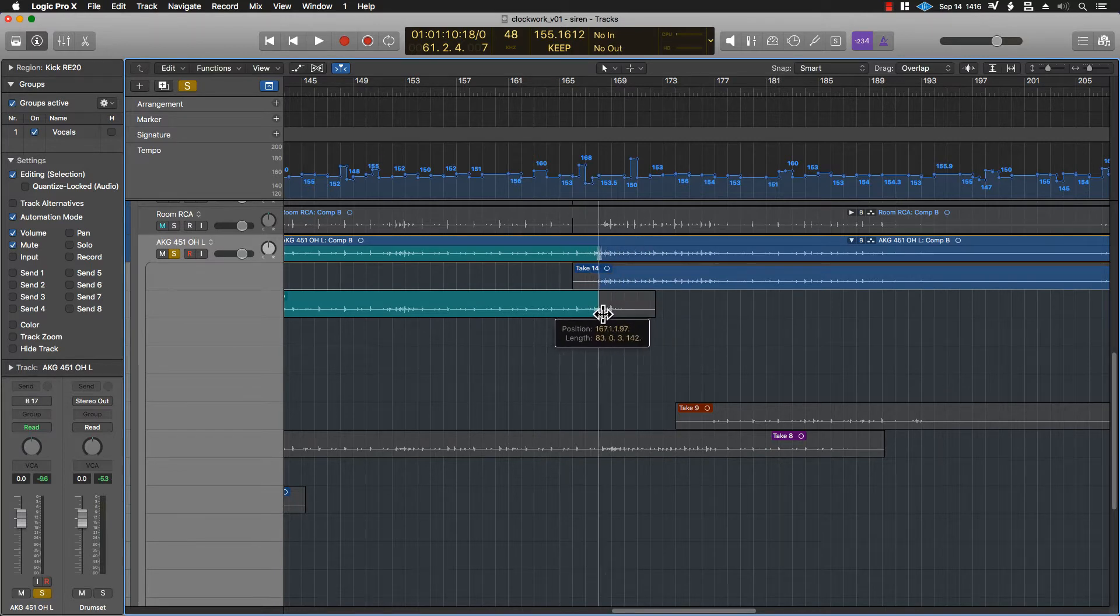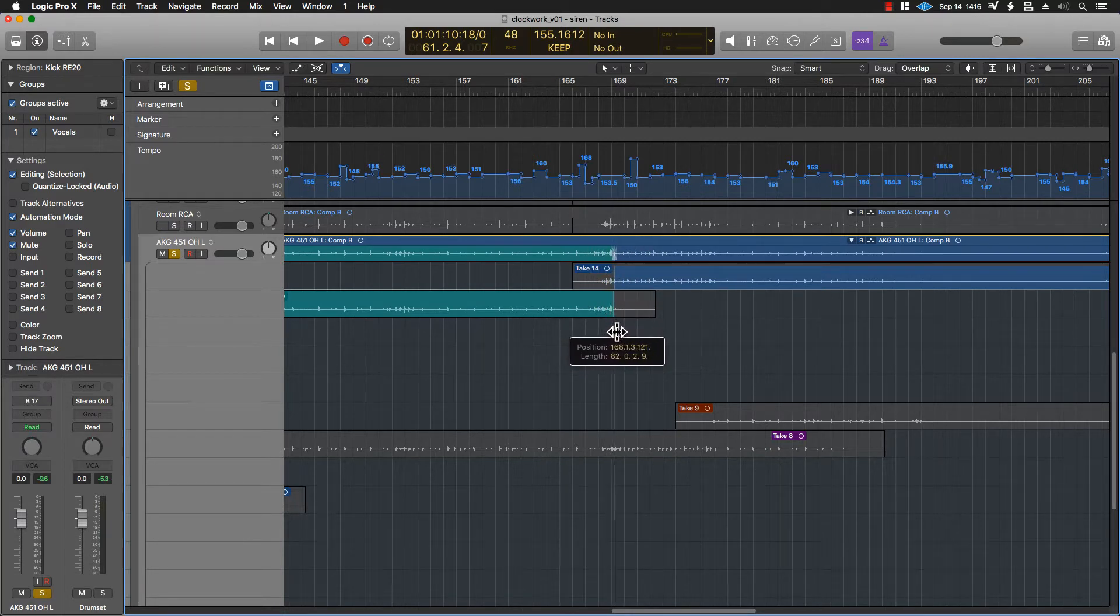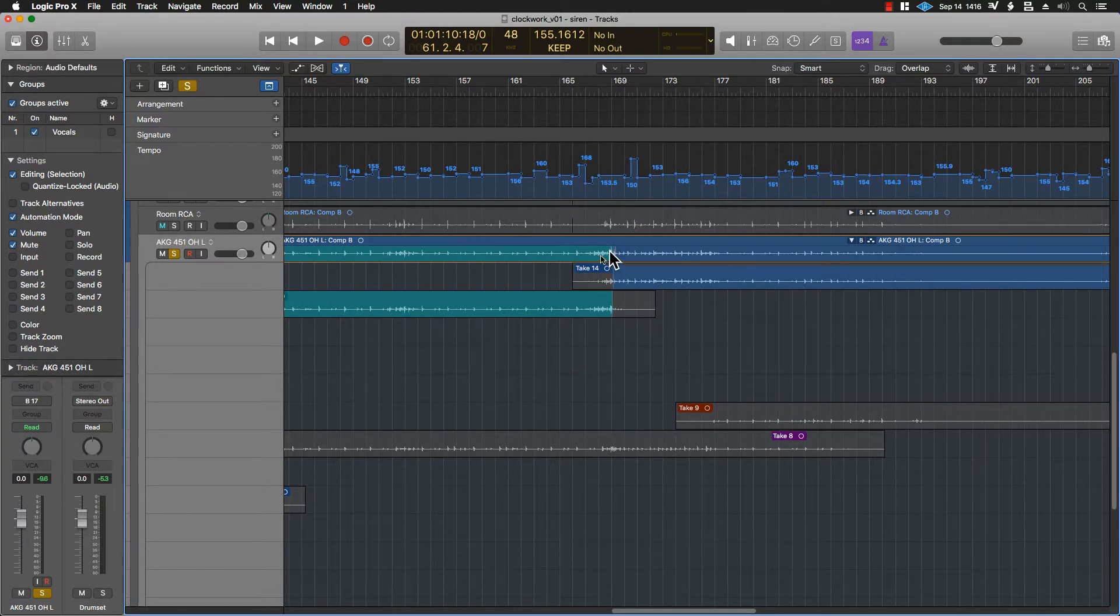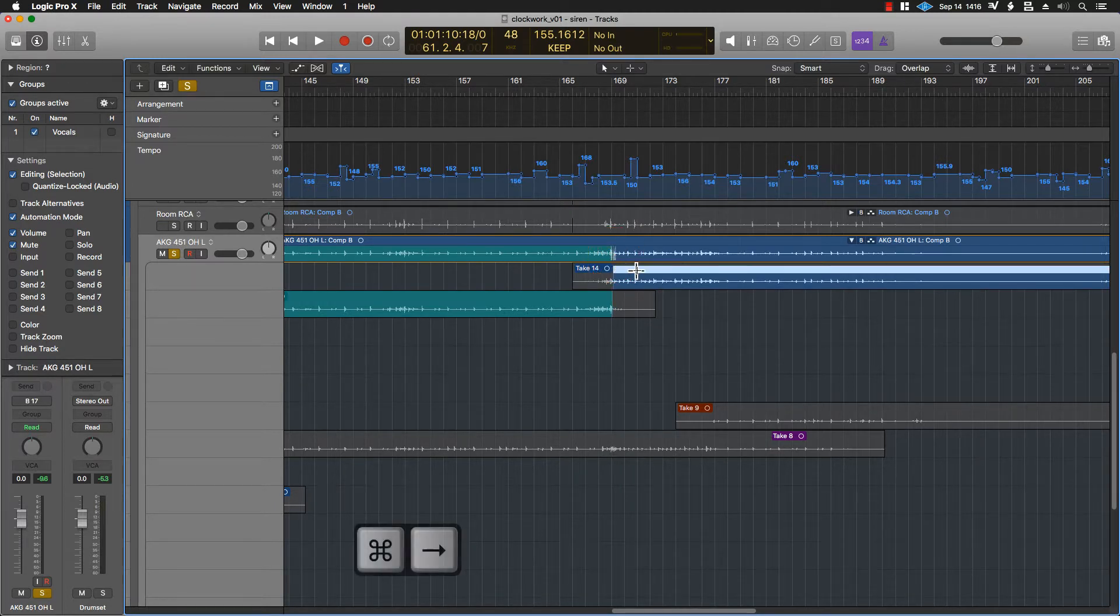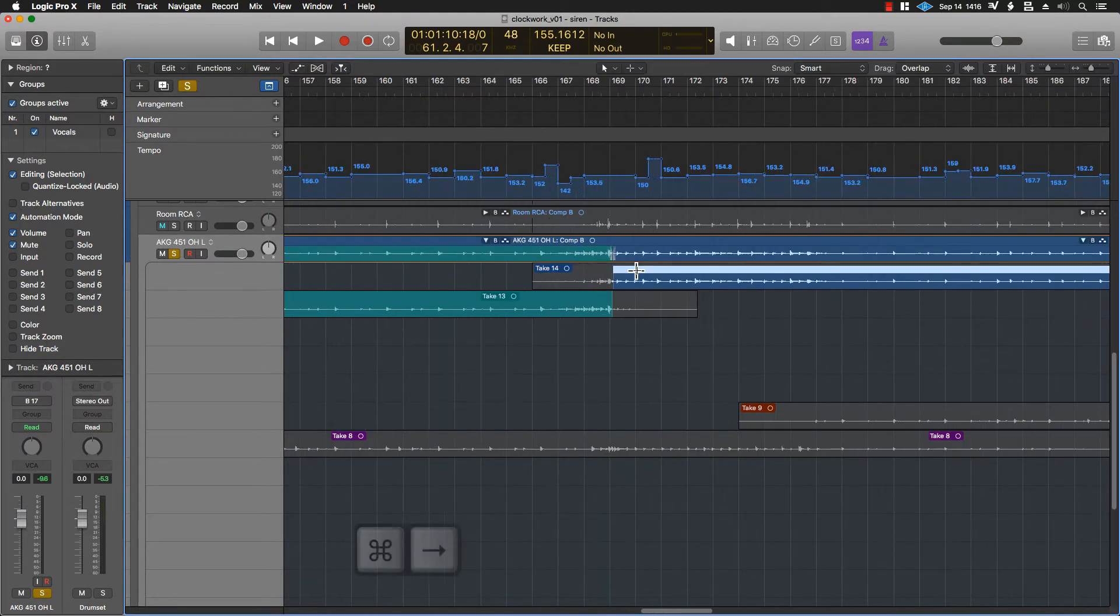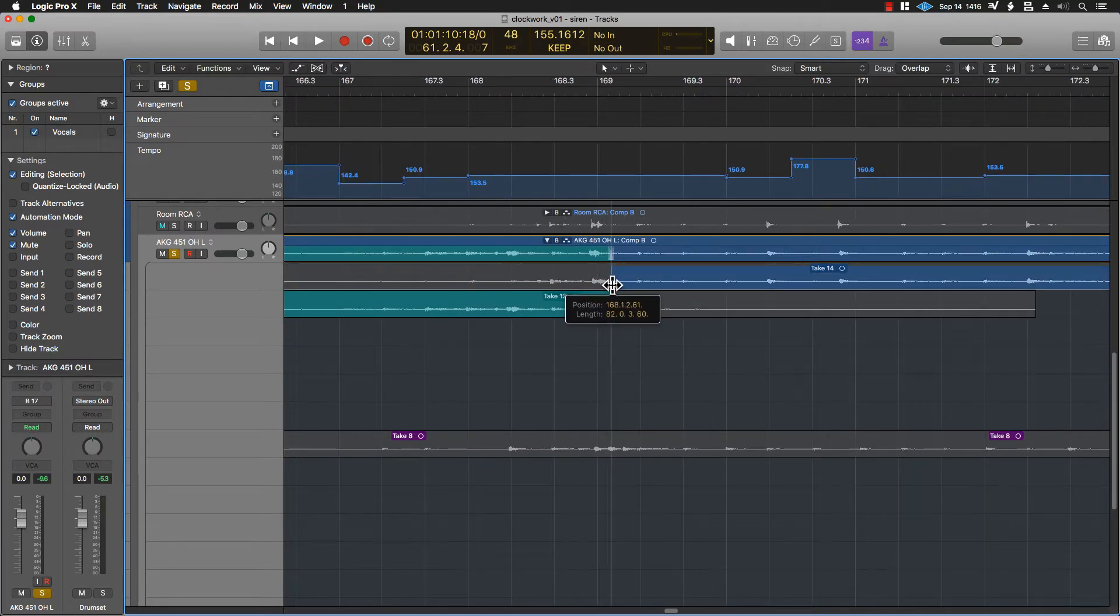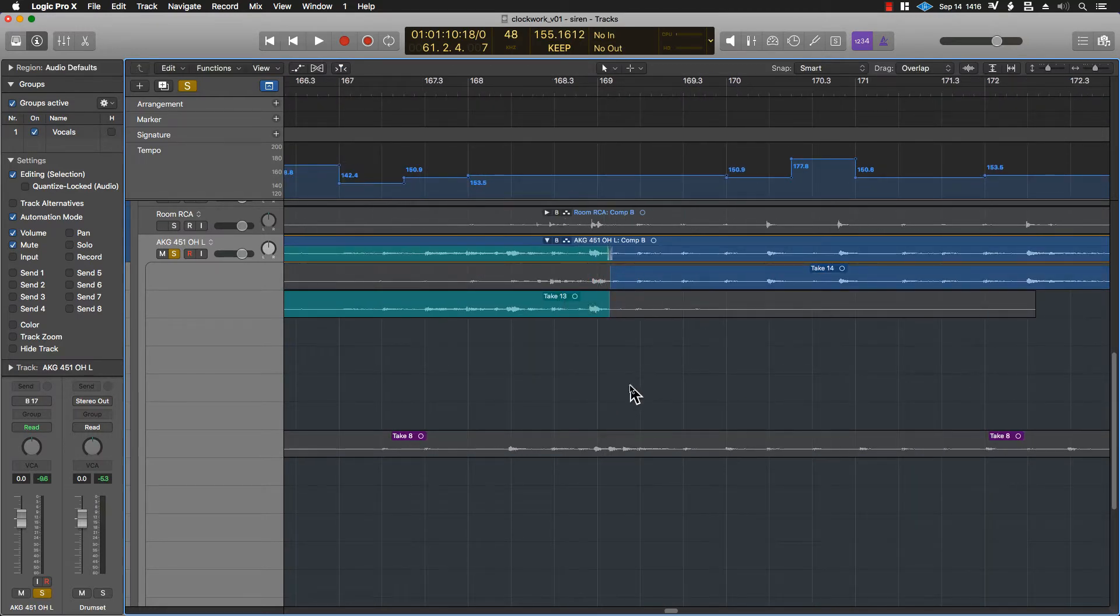What that's going to do is it's going to crossfade between the takes. You want to find a point that makes sense, because if you notice here, there is a bit of a crossfade that is applied. You want to make sure that that's not hitting in the middle of a transient or something, because it will just sound off.